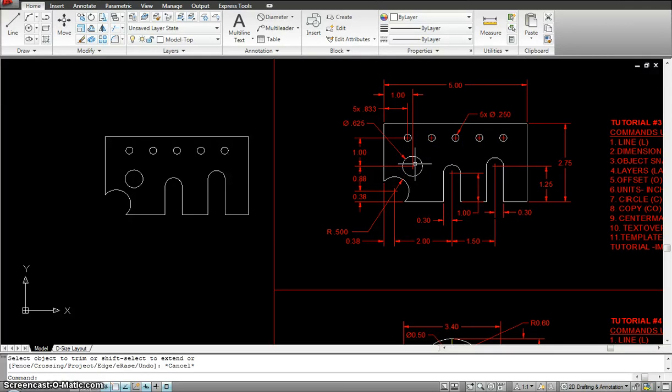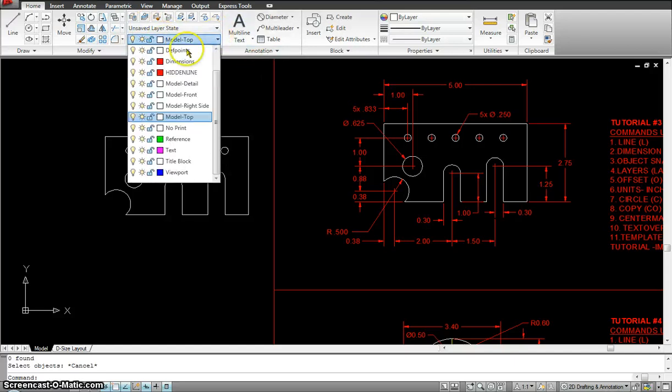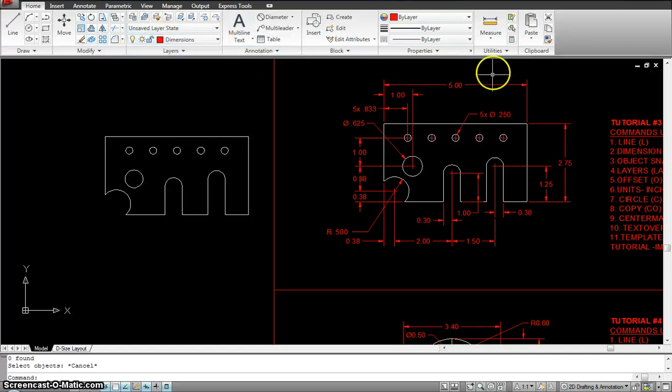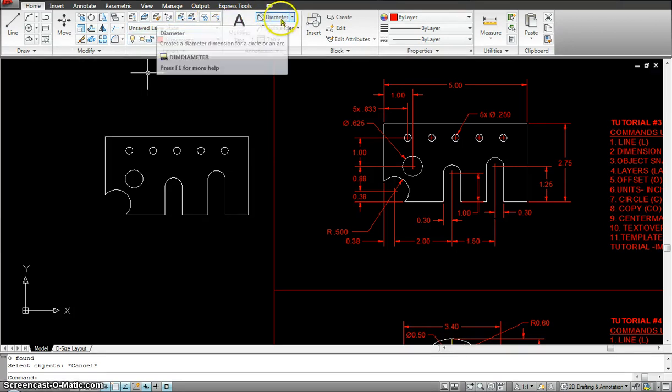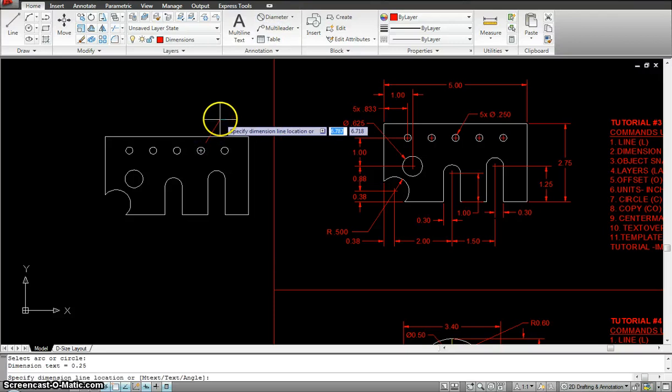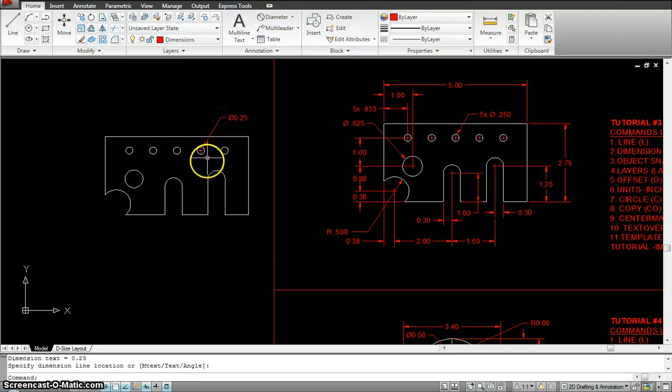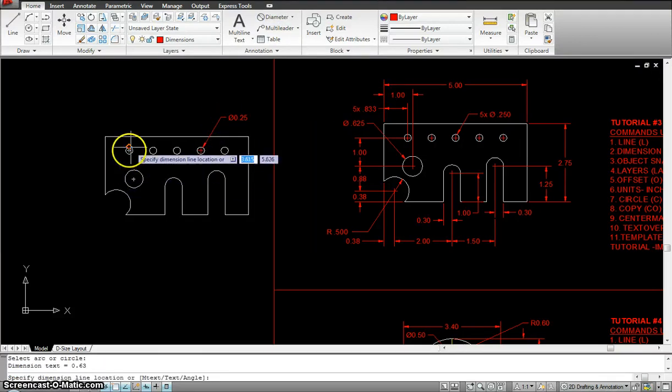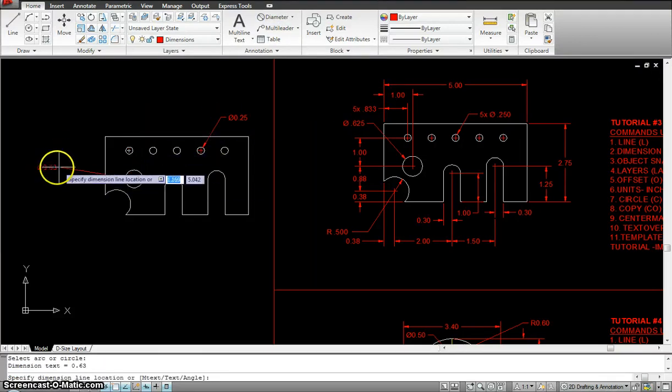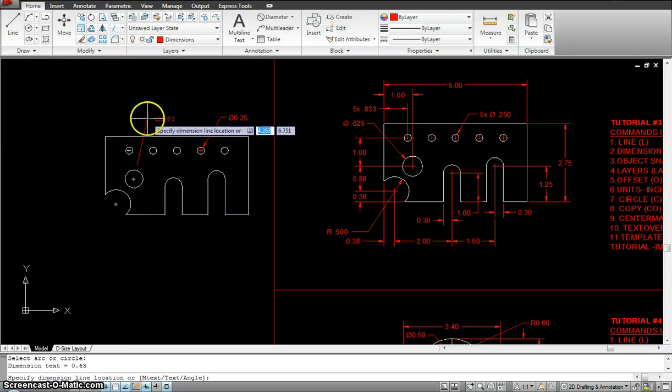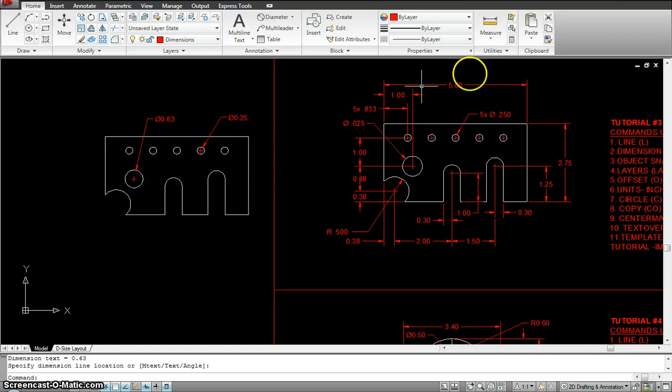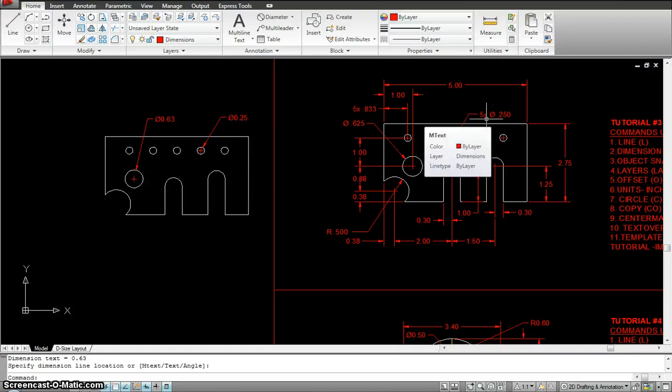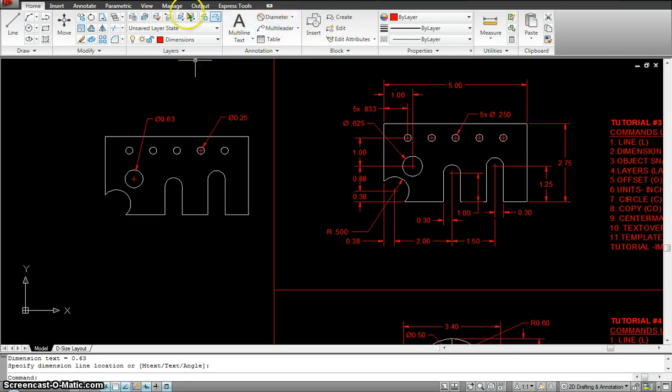Only thing we need to do is put in the dimensioning. Now, we already did a few dimensioning in the previous exercises. So, I'm not going to do everything but just put a few in here. So, I'll make the dimension layer active. Click the diameter there. That's your diameter. Click that diameter and I'll put it maybe here. I could override this by typing 5 times diameter .25.